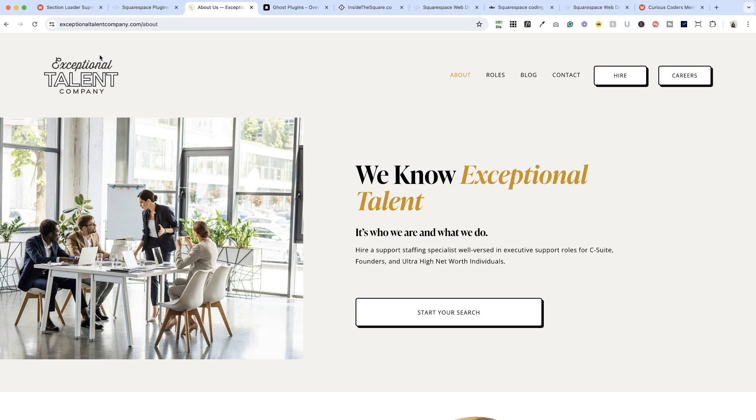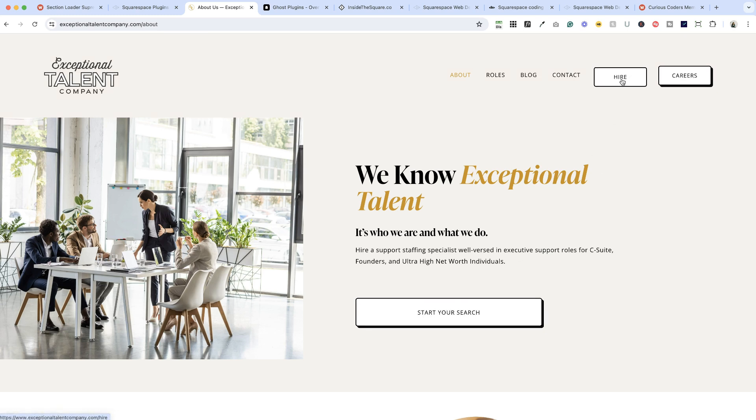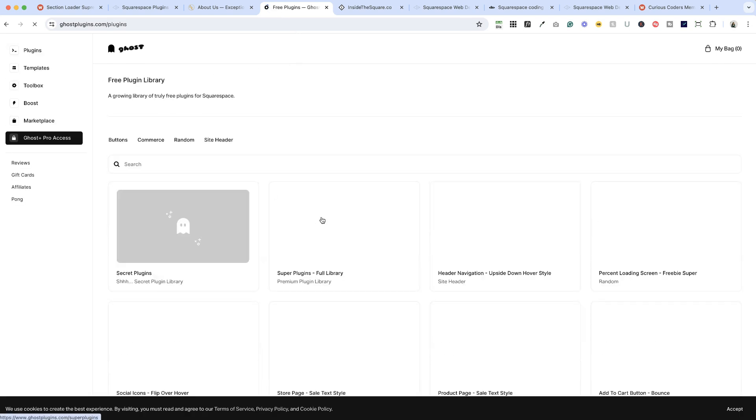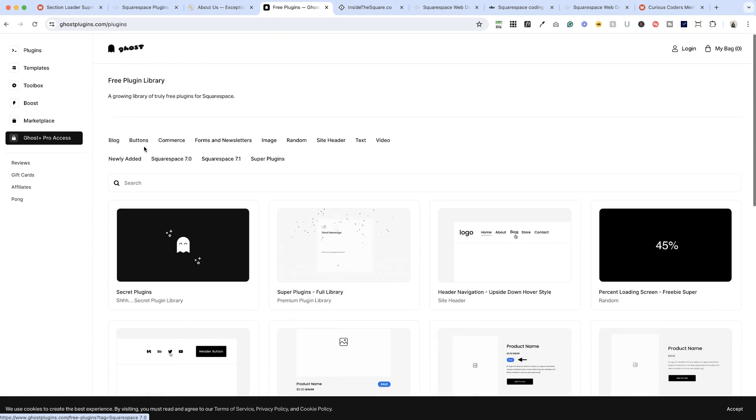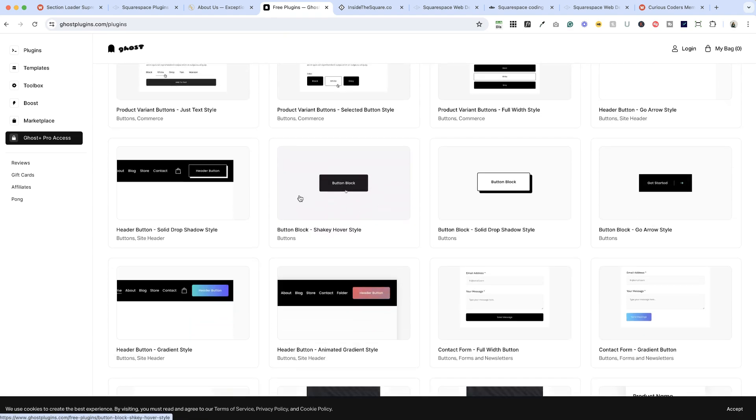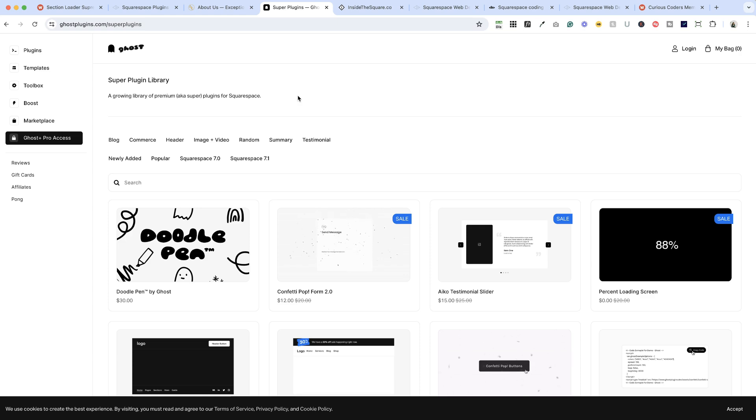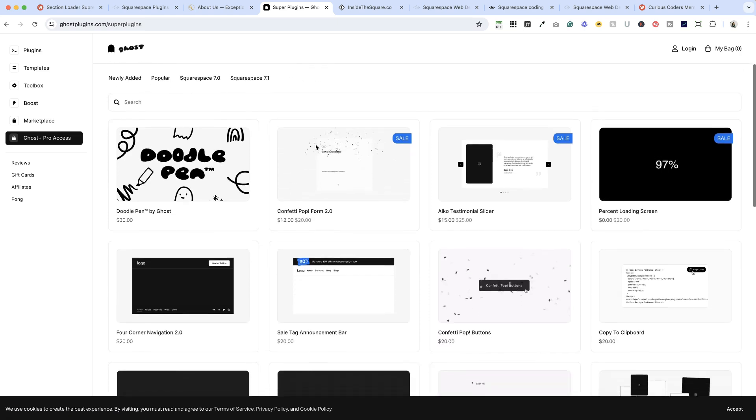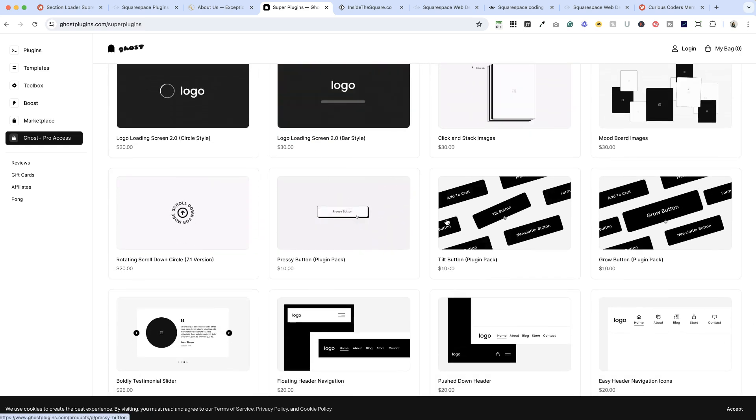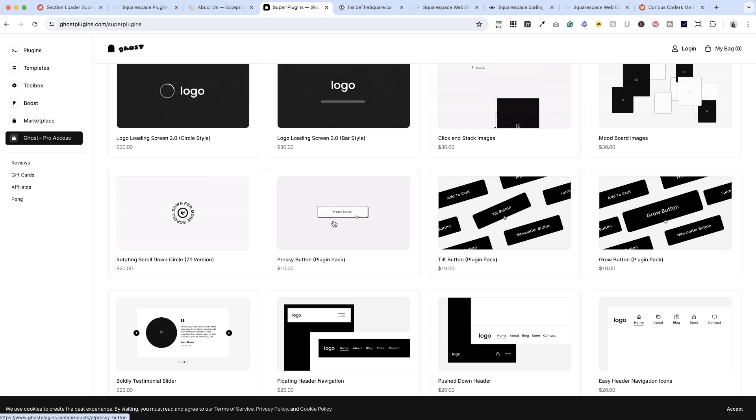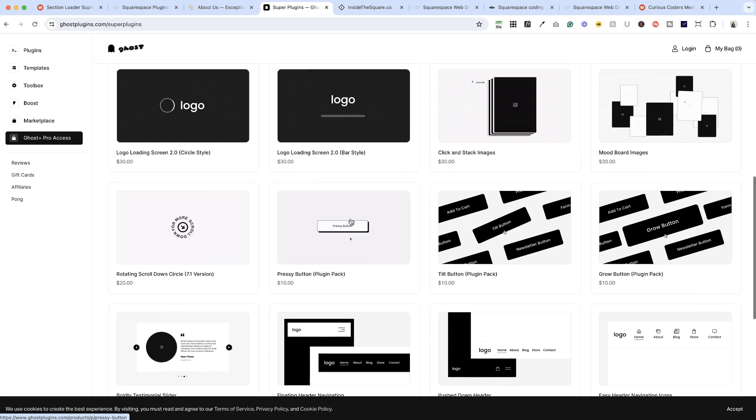All right, next up I want to show you another resource and it is where I found the code for these really cool button effects, and it is Ghost plugins. Now Ghost has a lot of free plugins. They're listed here so if you want to see some free button plugins you could find those here. There are also super plugins. Now these you do have to pay a little for but they make a huge difference in how your website looks and feels to your user. So this pressy button is a big favorite of mine.